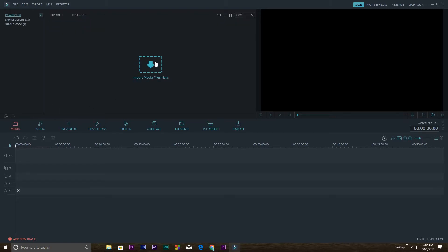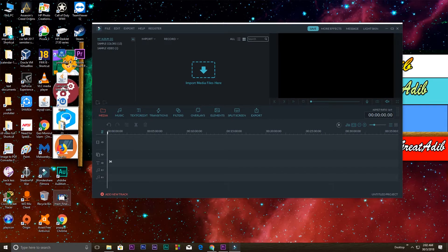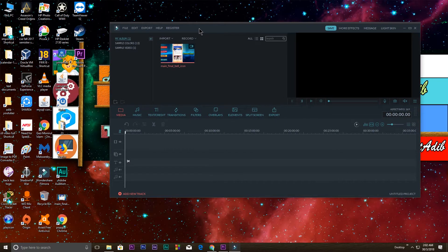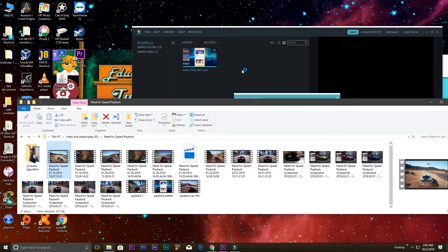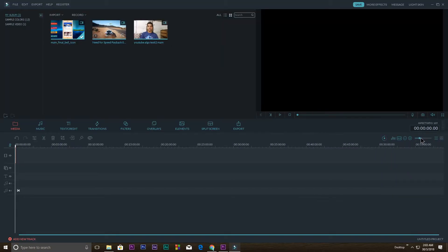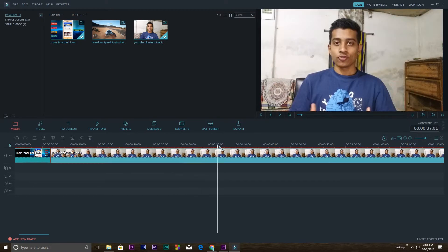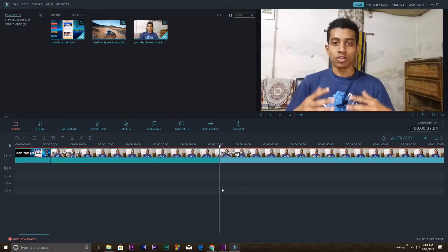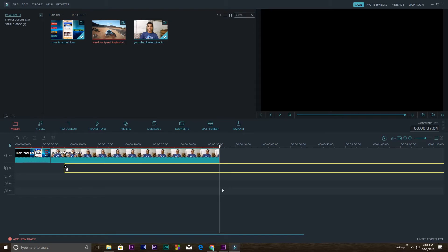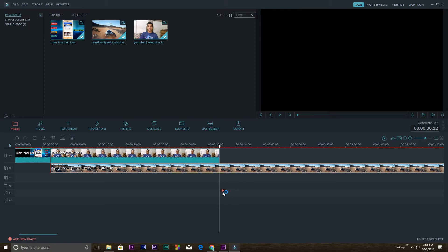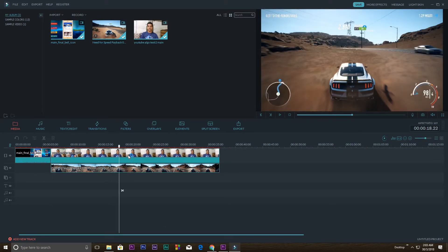First go to Media and import your files — click to browse your folders or just drag your files in. I'm dragging in my intro video and other clips. It takes a little bit of time to load. Once imported, add the clips to the timeline. You can zoom in on the timeline using the zoom button, then use the cut tool to trim sections and delete the extra portions you don't need.